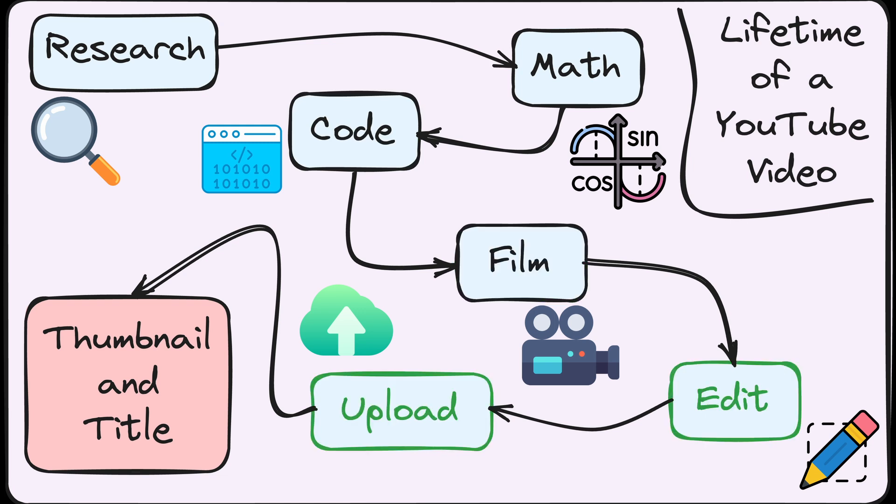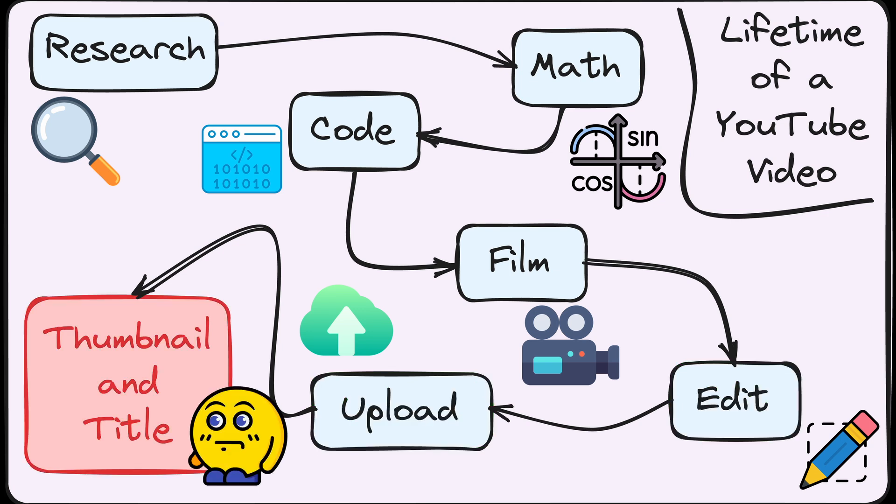filming, editing, but none of these make YouTubers shake in their boots as much as the thing that comes at the very end. Picking the video's title and thumbnail.